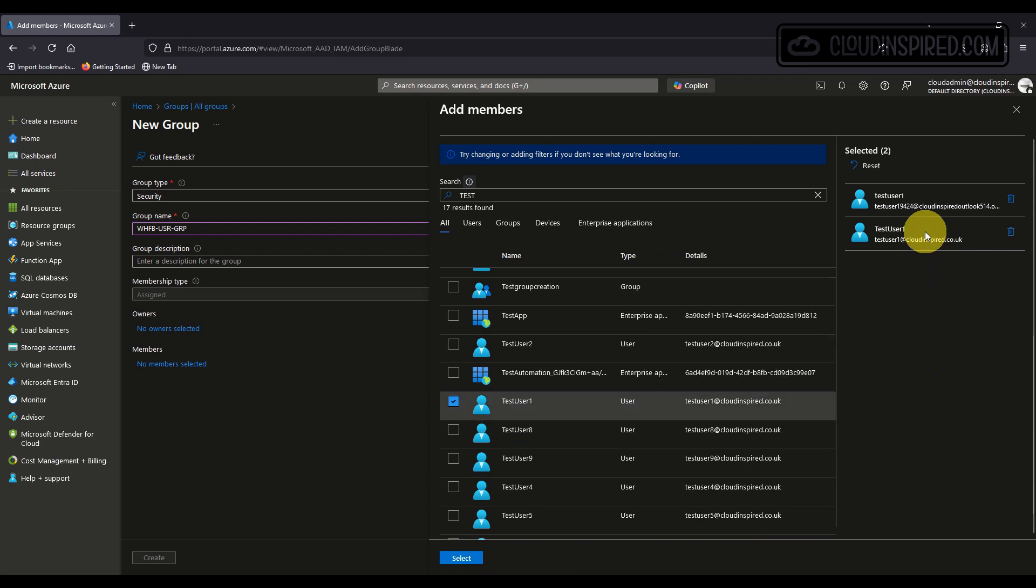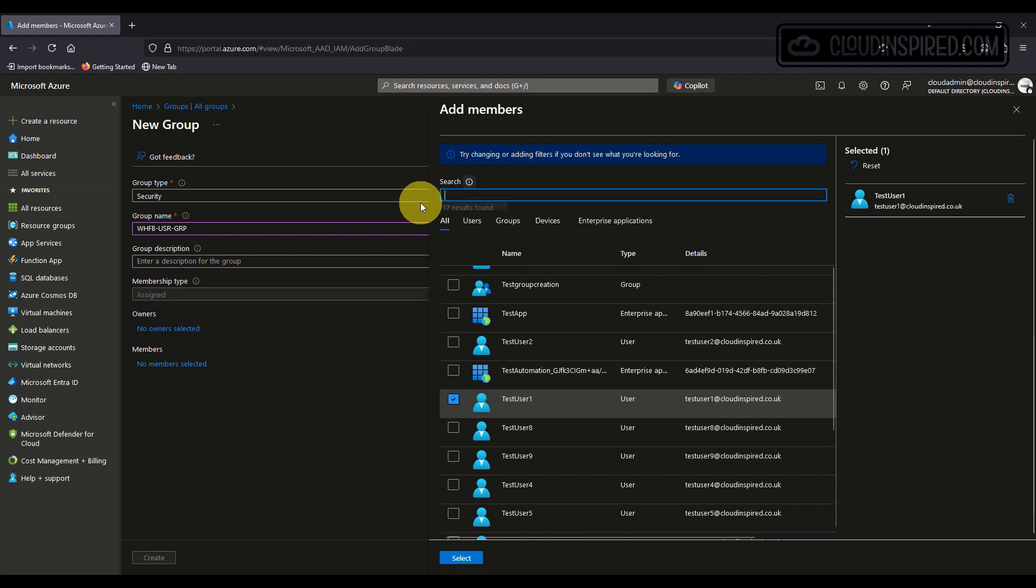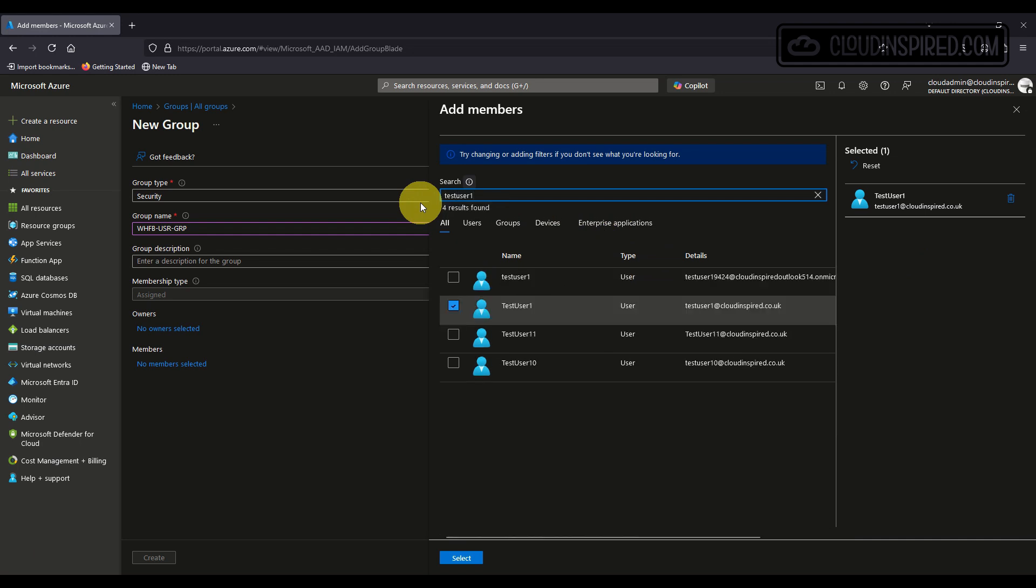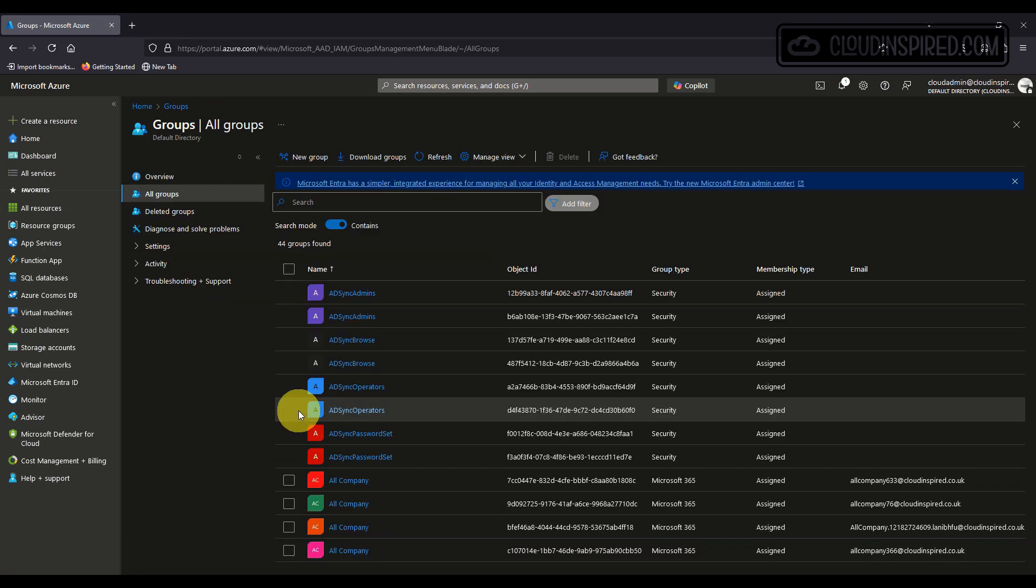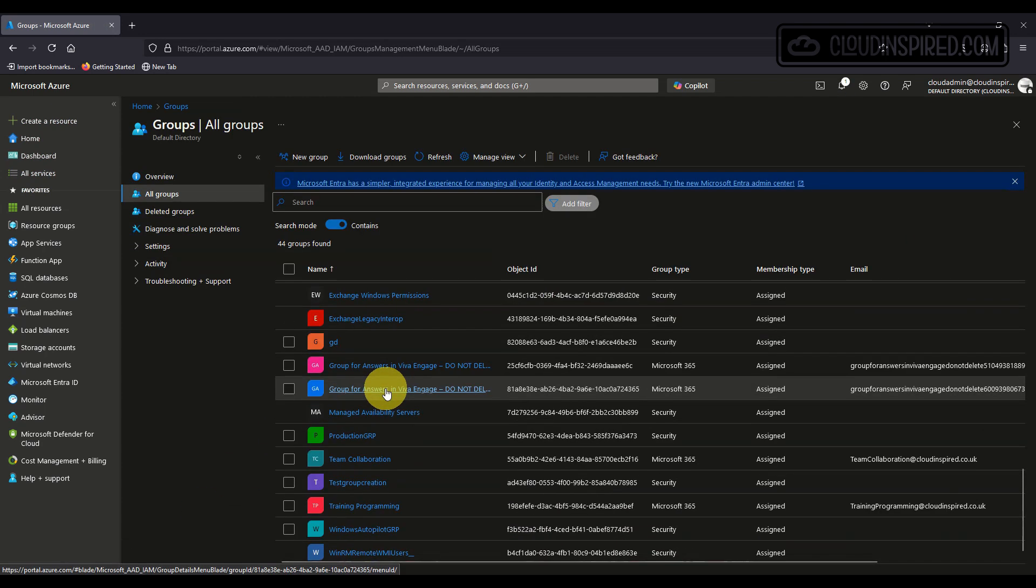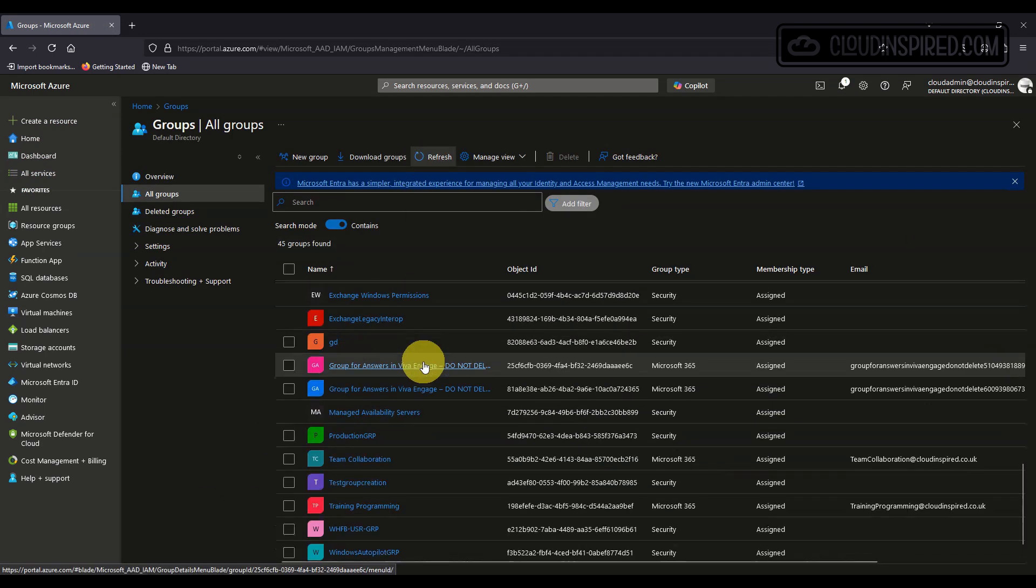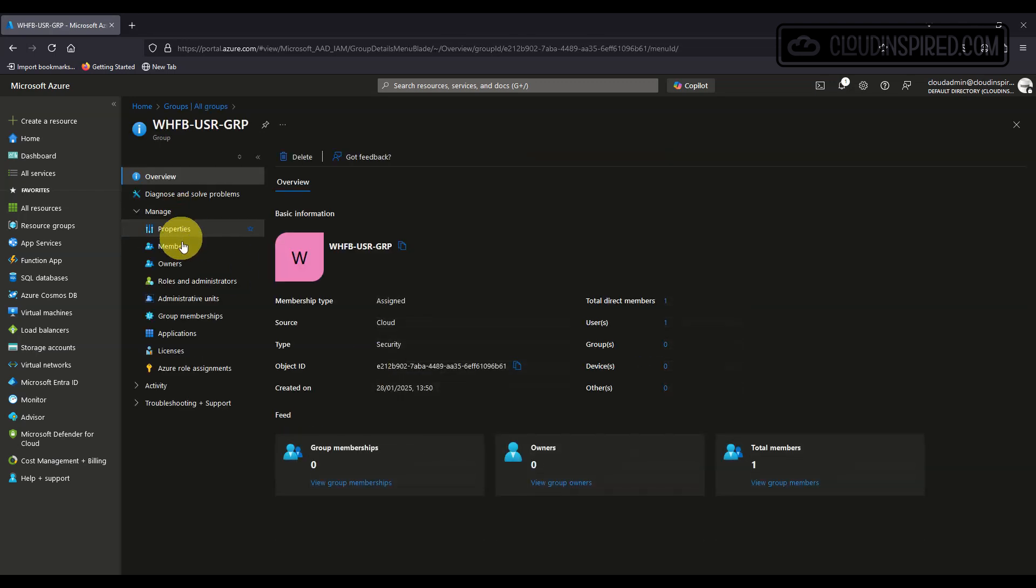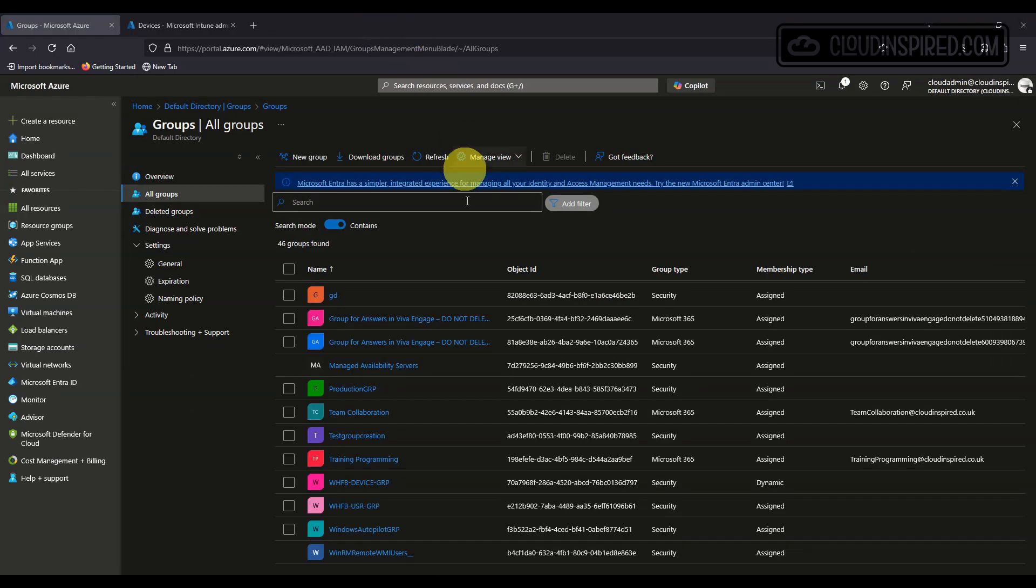You should also consider a device group instead containing your devices which will apply settings on a device regardless of who signed in. Then assign your profiles to a devices group as settings will be applied consistently to the device before login instead of the user group which settings may be delayed after login.